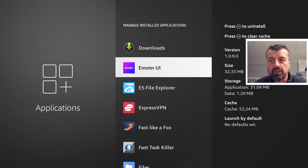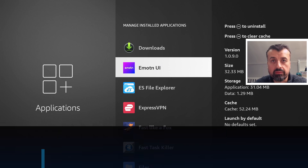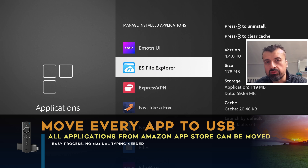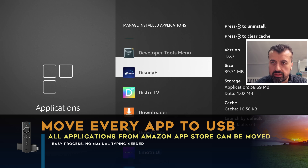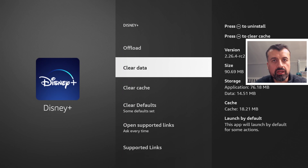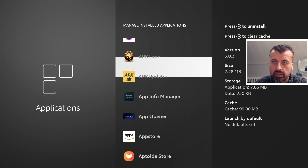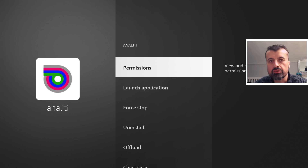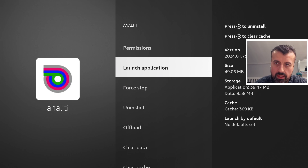You can expand the storage fairly easily, but probably the biggest issue is how do you move certain applications — particularly applications from the Amazon App Store — over to your USB drive? For example, Disney Plus: when you click on it there's no option to move it to the USB drive. The same with the Wi-Fi speed test application — again, no option to move it, even once you have configured USB storage.